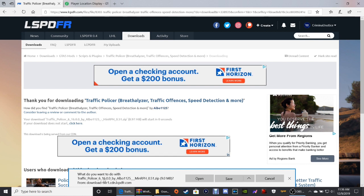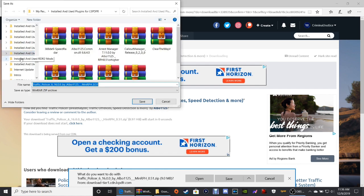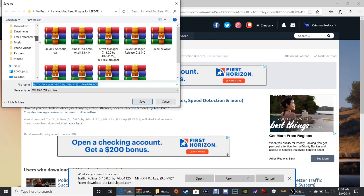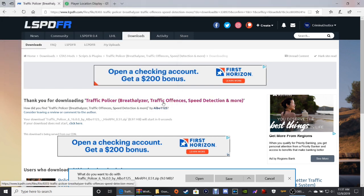What do you want to do with Traffic Policer? You can save it to your downloads folder, or as I recommend, go ahead and click Save As and put it to your desktop. Make sure you click the desktop that's right under the part that says This PC. Click the part that says Desktop, then click Save and it'll put it right on top of your desktop.